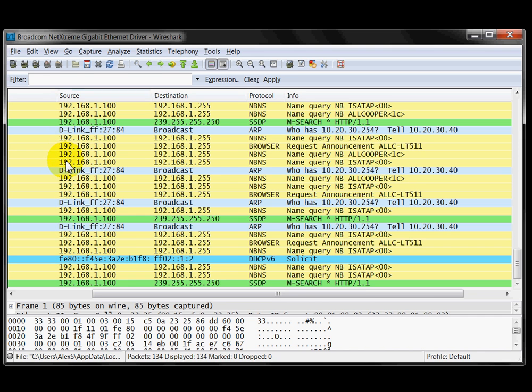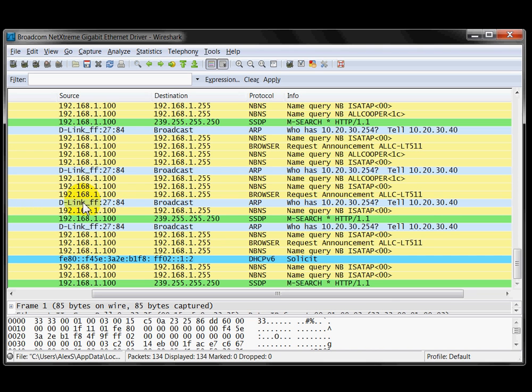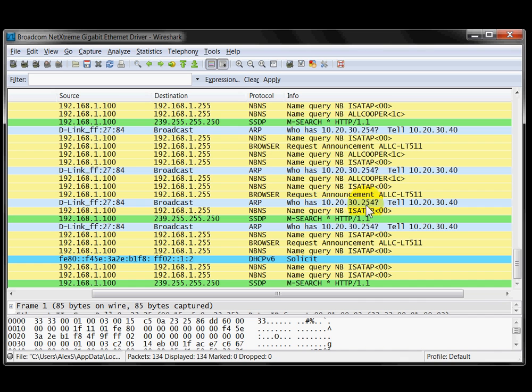The source here is 192.168.1.100 which is obviously the laptop. This one here there's no IP address at the moment, but you can see it's a D-Link and the camera is a D-Link. That's the rest of the MAC address. It's doing a broadcast trying to find the gateway which is 10.20.30.254. And just behind that I can see the IP address of that camera which is 10.20.30.40.